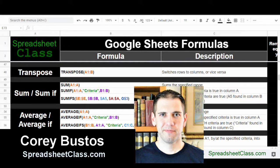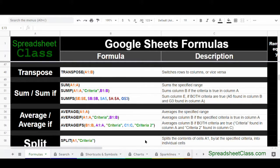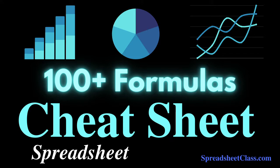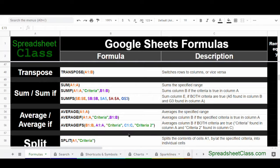Hey everybody, it's Cory from Spreadsheet Class. In this video, I want to show you a Google Sheets Cheat Sheet that's a really amazing resource for anyone who uses Google Sheets, whether you're a beginner or a pro or anywhere in between. This is the ultimate cheat sheet for Google Sheets formulas, and I'm going to show you everything that's included with it in this video.